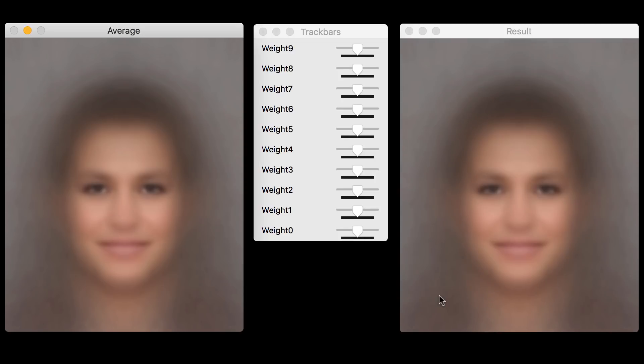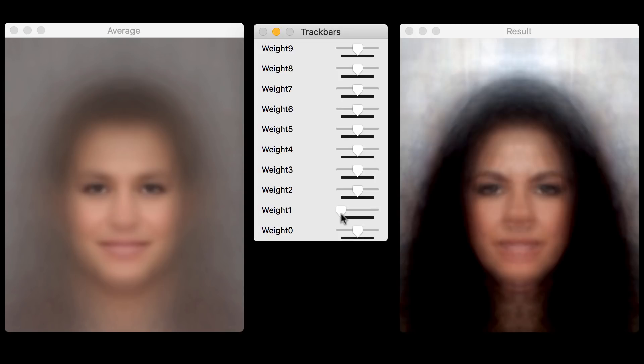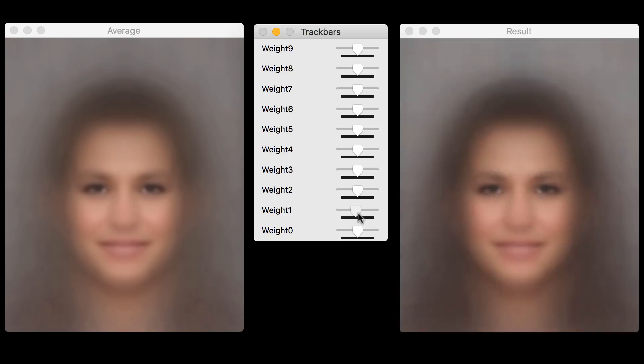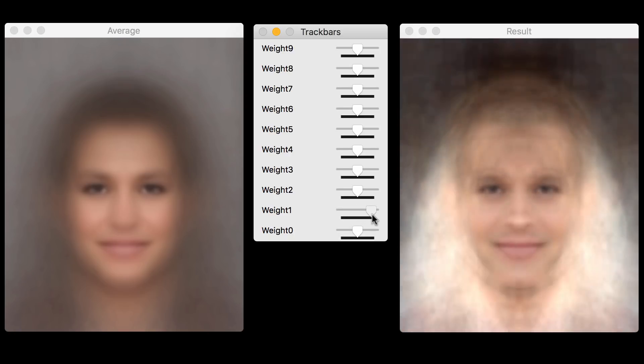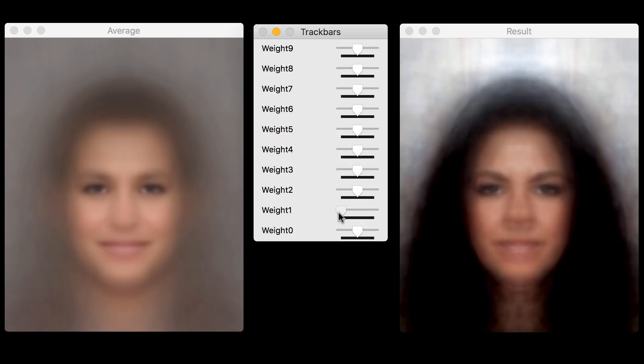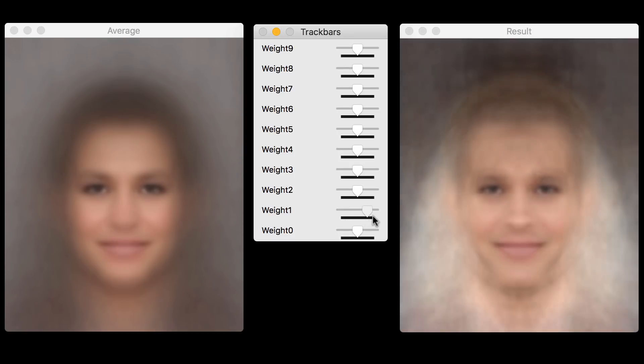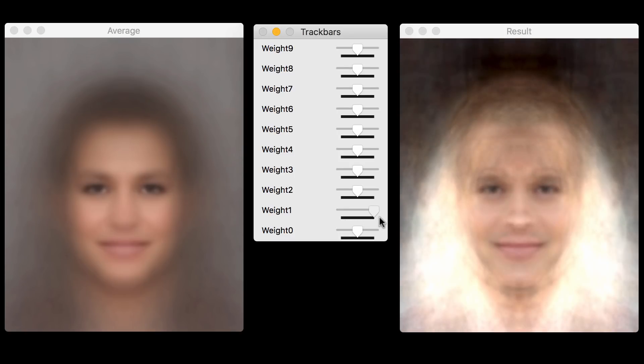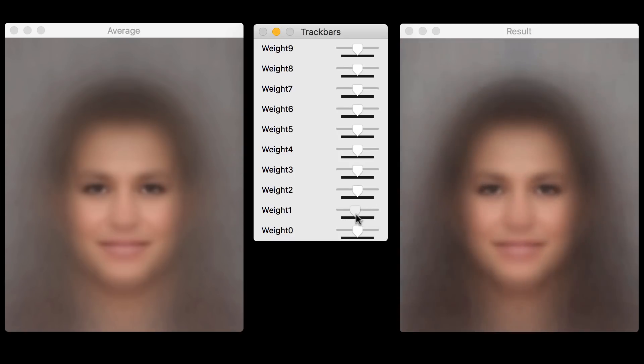Now let's look at the second principal component. You can imagine that in random images of celebrities, the hairstyle would be very different from image to image. And that's why the second principal component captures the hairstyle. So it goes from dark to light, long hairstyle.